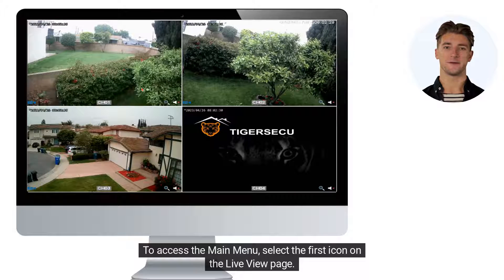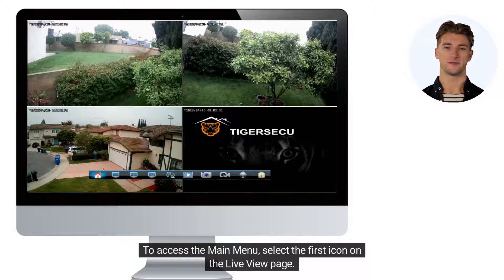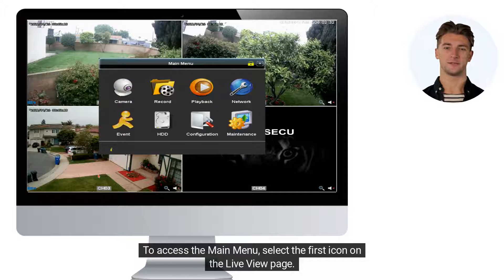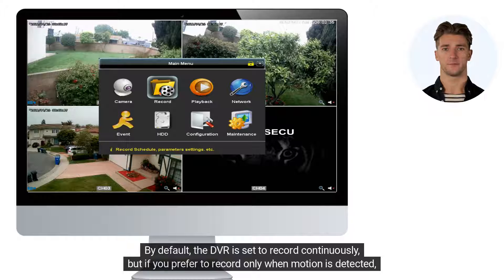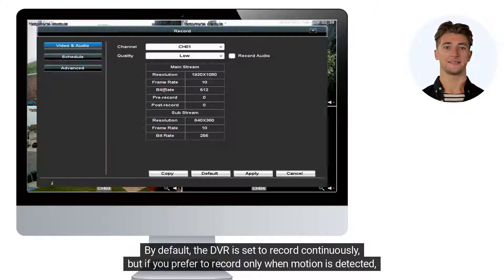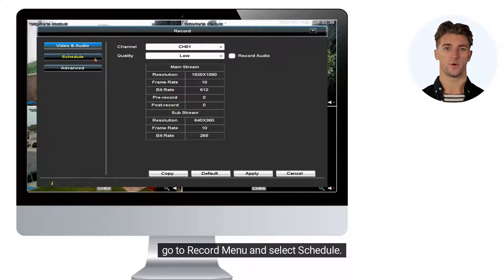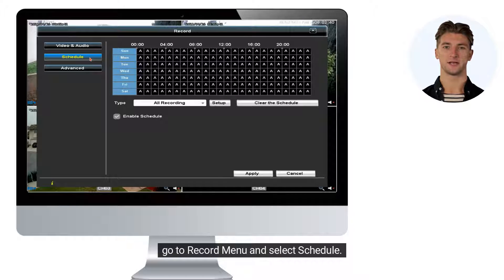To access the main menu, select the first icon on the live view page. By default, the DVR is set to record continuously, but if you prefer to record only when motion is detected, go to the Record menu and select Schedule.